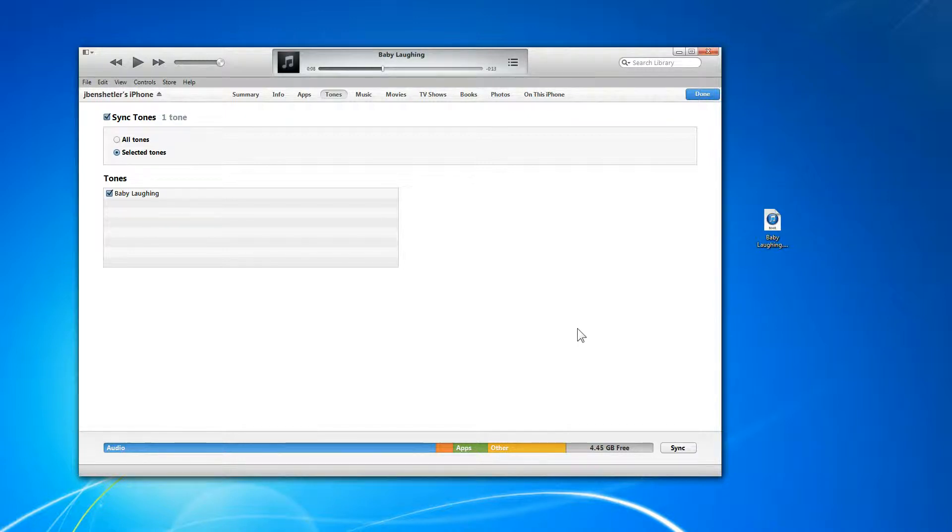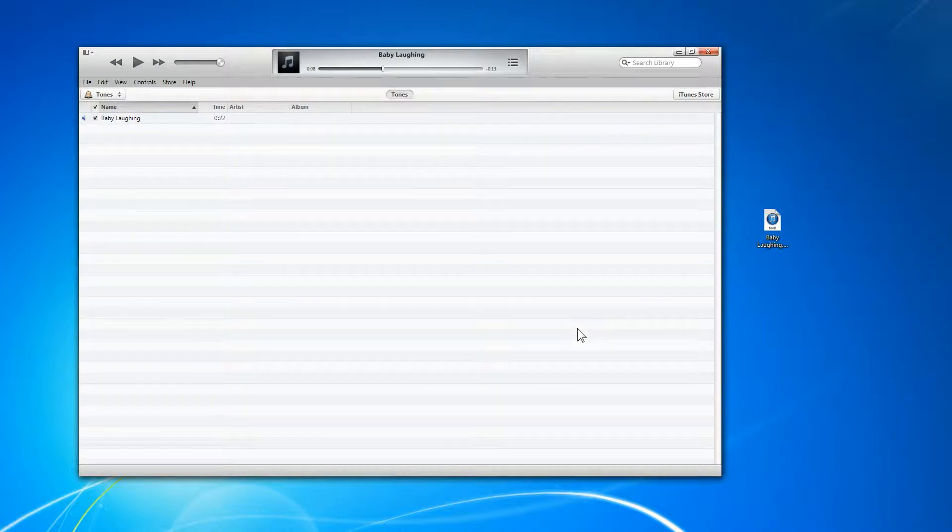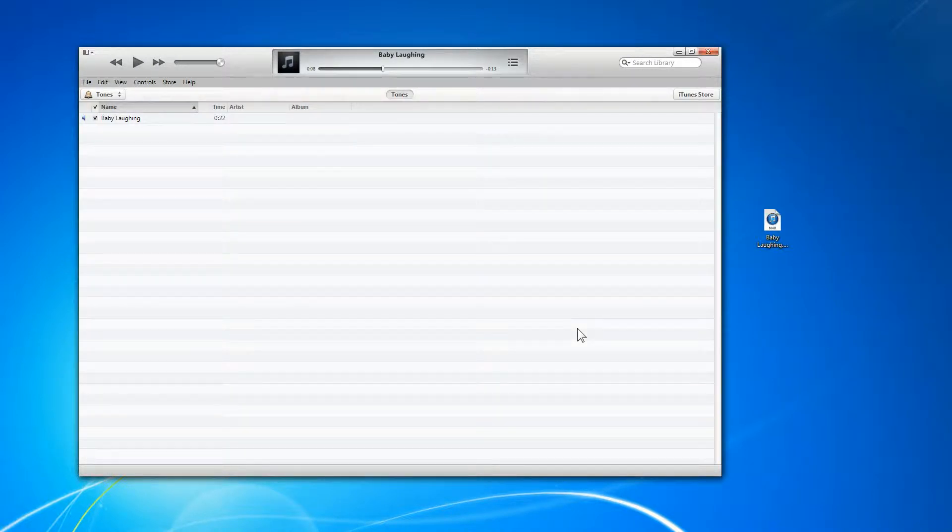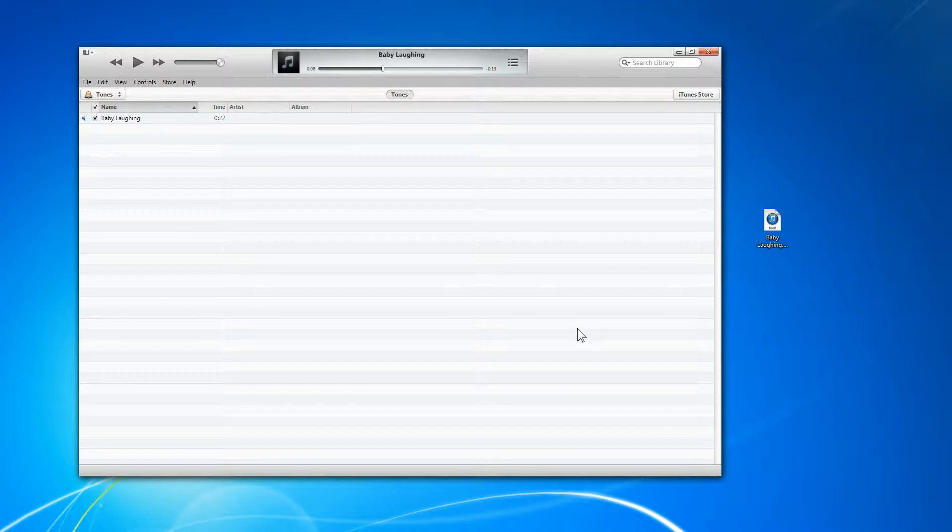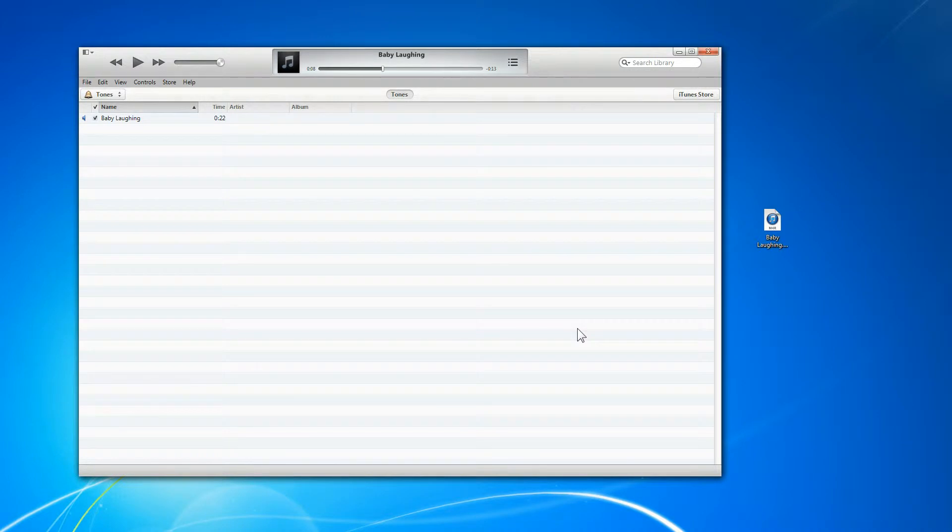All right. Now, on your iPhone, you should be able to go to ringtone and have it play.